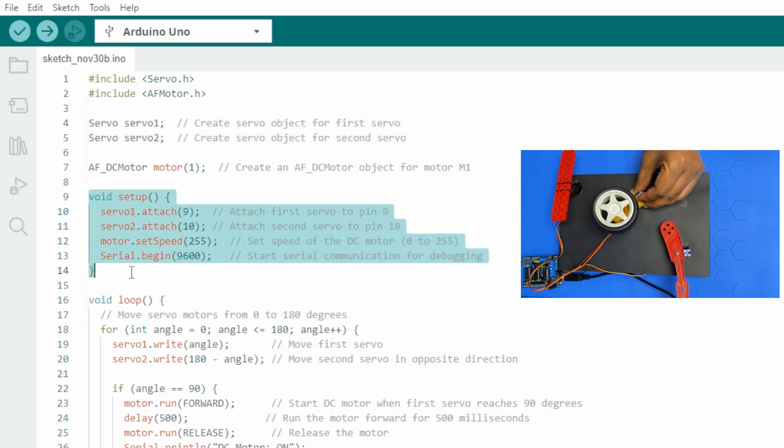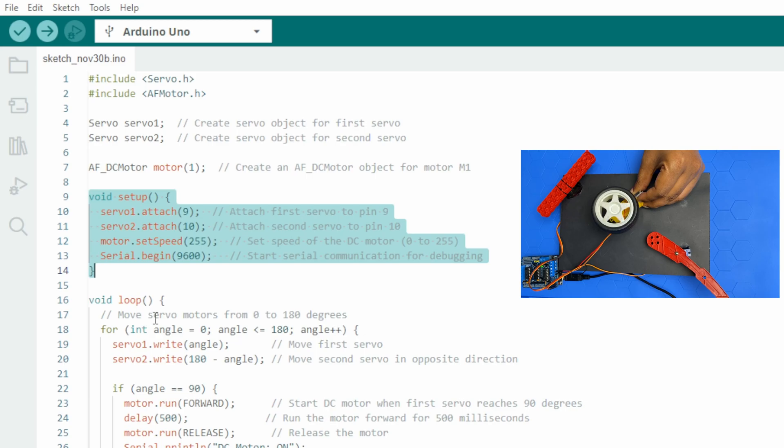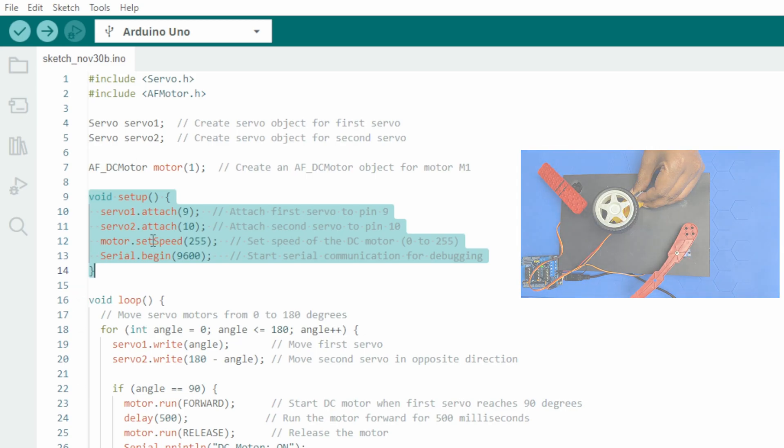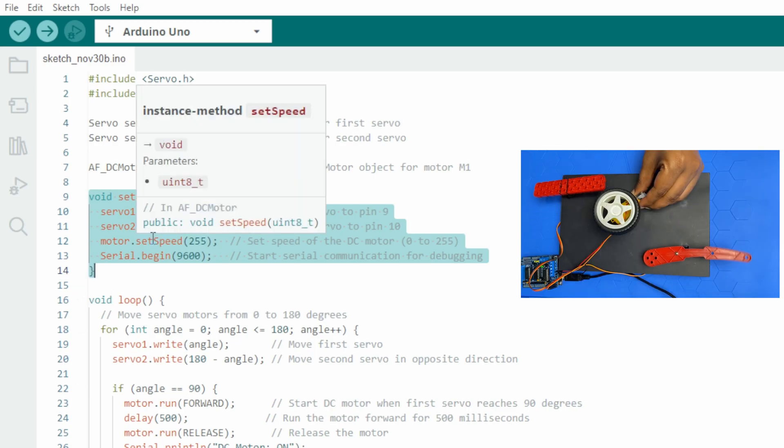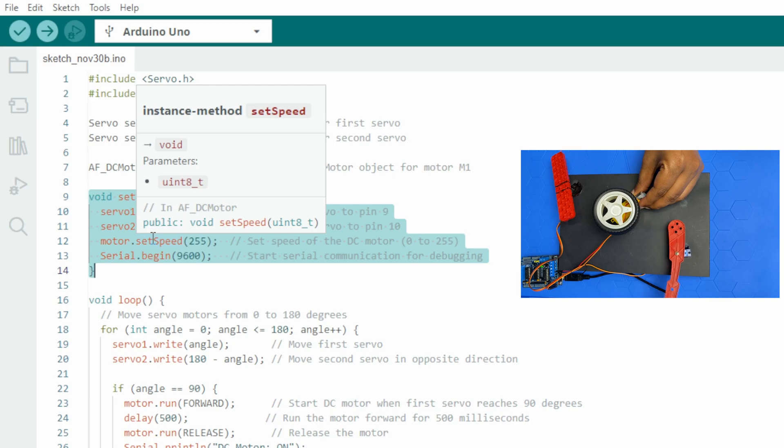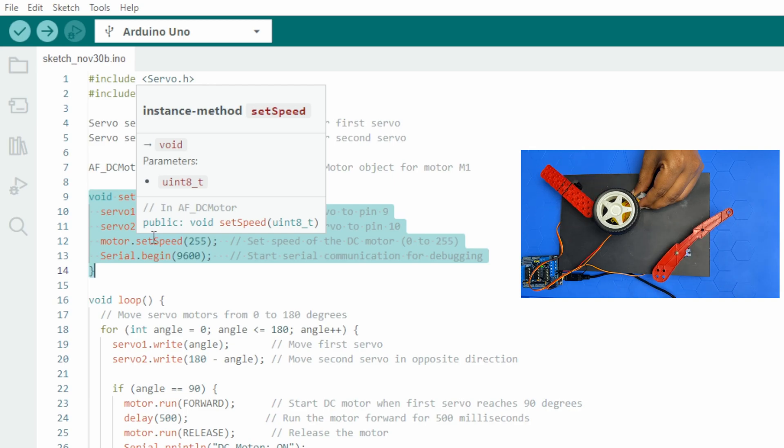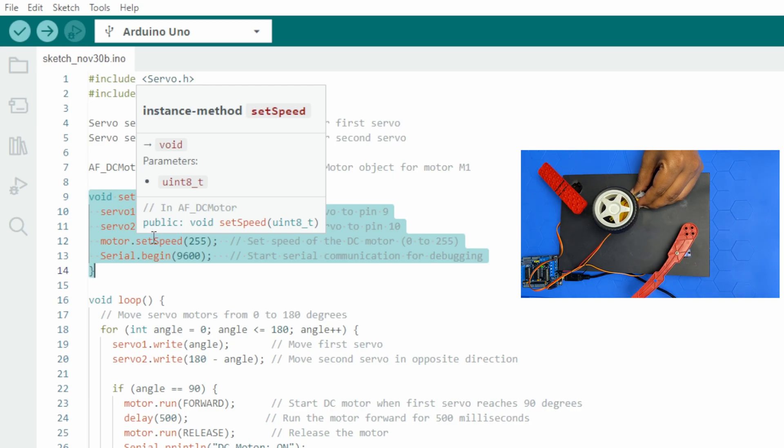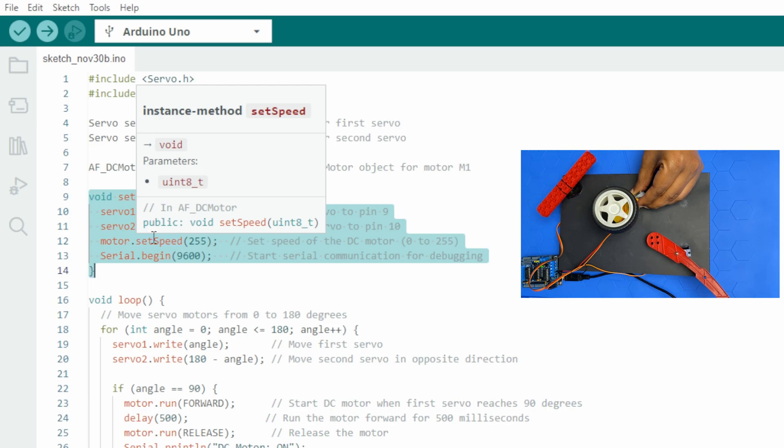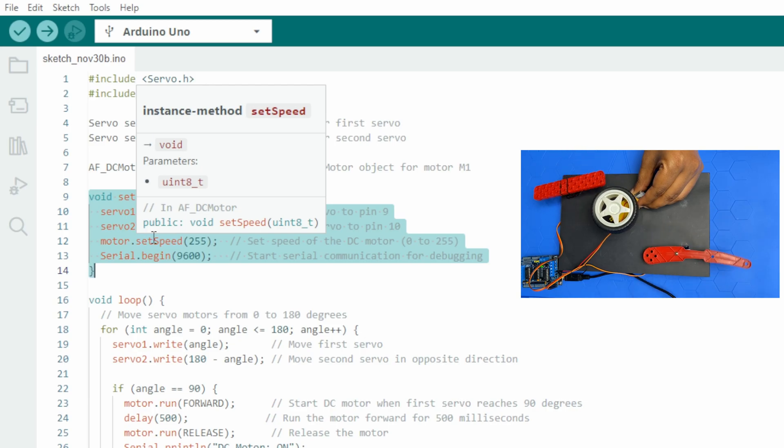The setup function is run once when the Arduino starts. It attaches the servo motors to digital pins 9 and 10. The DC motor speed is set to its maximum, 255.